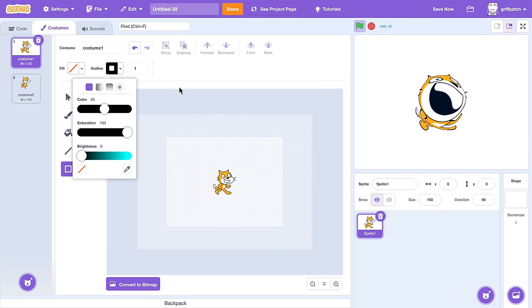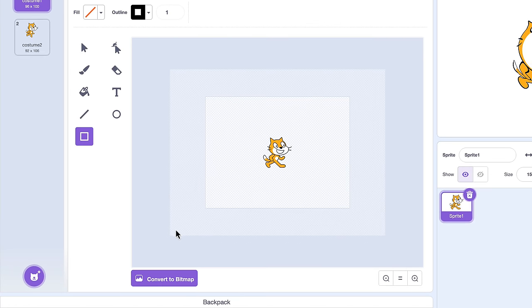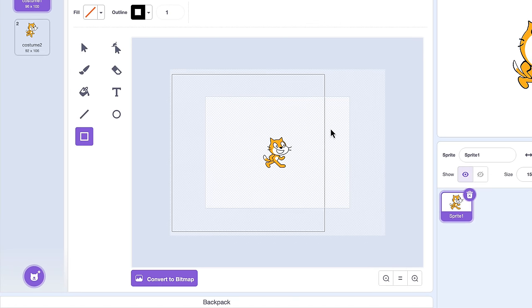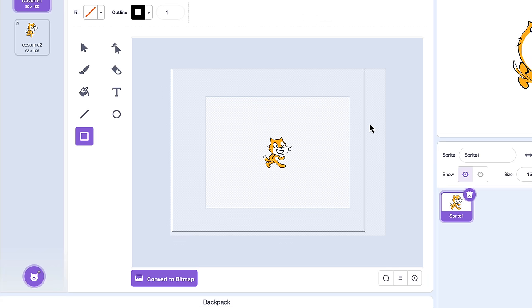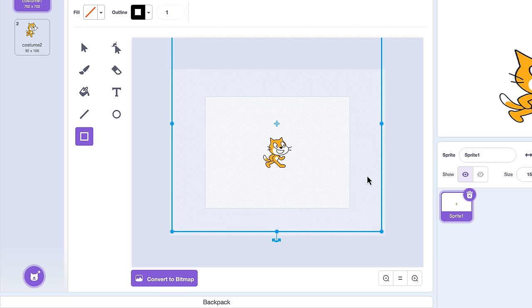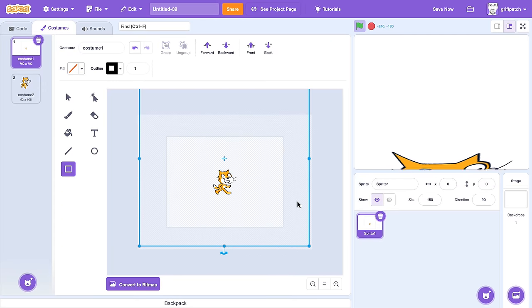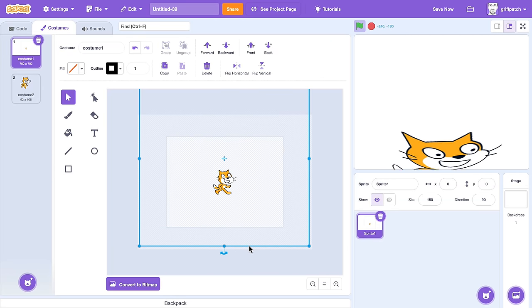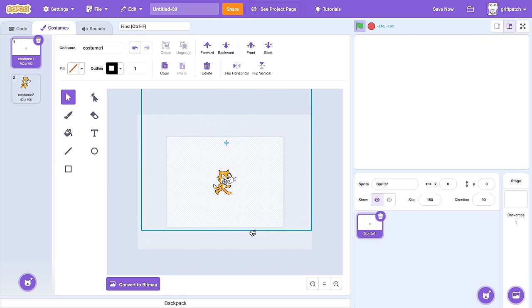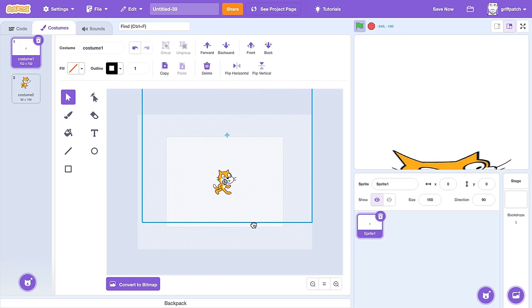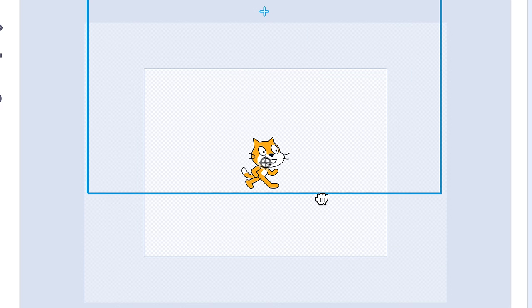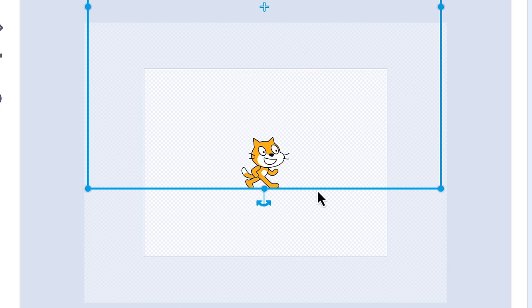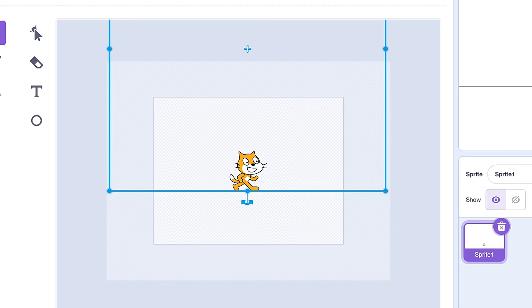So, starting again. Drag out a rectangle from the very bottom left corner of the outer drawing canvas, holding shift to ensure we get a perfect square, not a rectangle. And then draw it out to almost fill the entire width. Then, using the selection tool, grab our square by the edge and move it upwards until the bottom line touches the feet of our Scratch Cat.